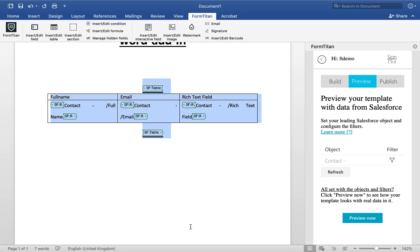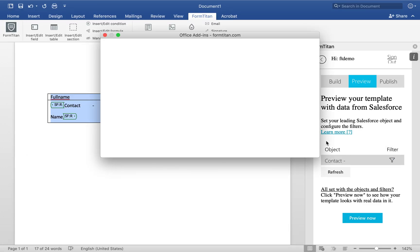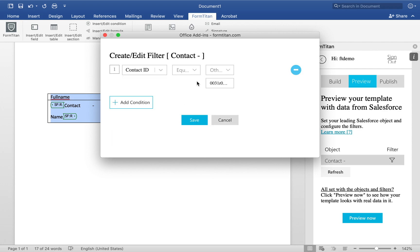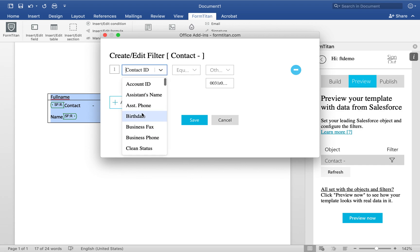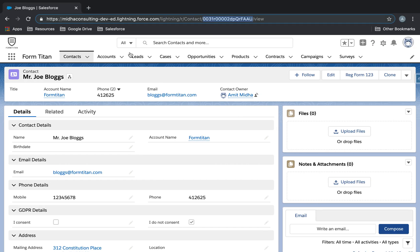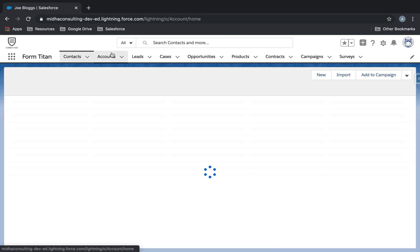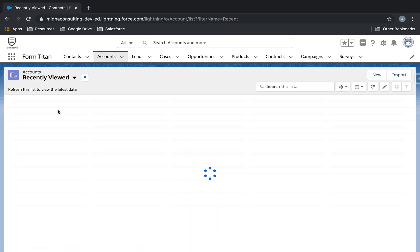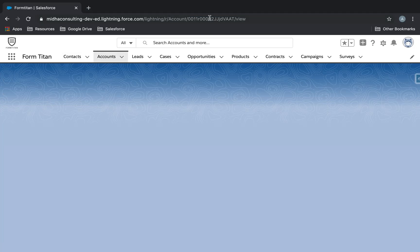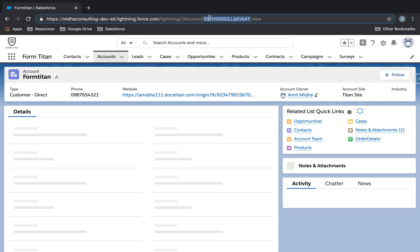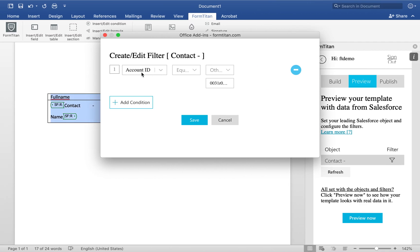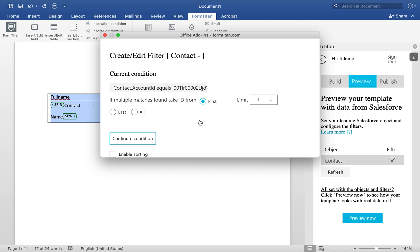So to insert this table, and what I'm going to do, I'm going to bring all the contacts related to an account. So I'll go to configure condition, I'll say account ID must equal my account ID, which is going to be FormTitan here. We'll take the record ID for this account ID, paste it in there.